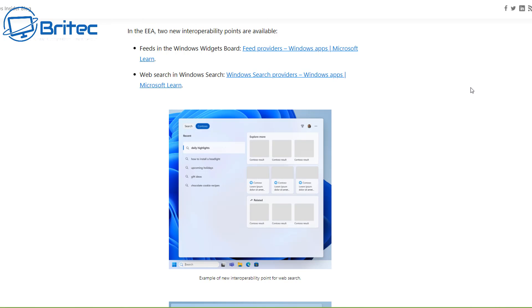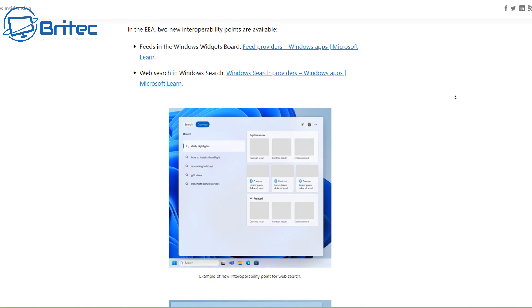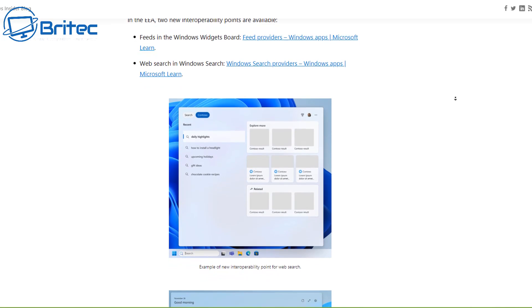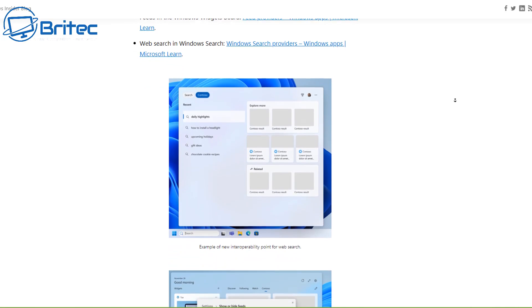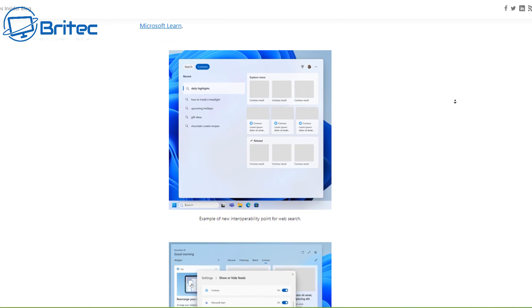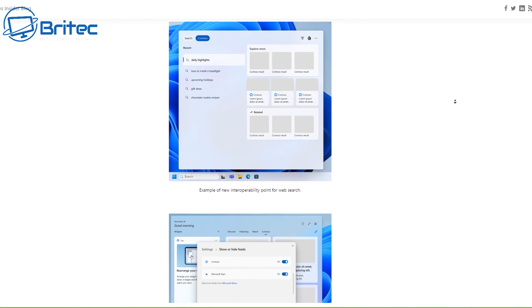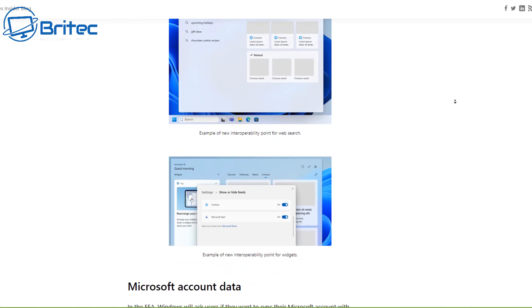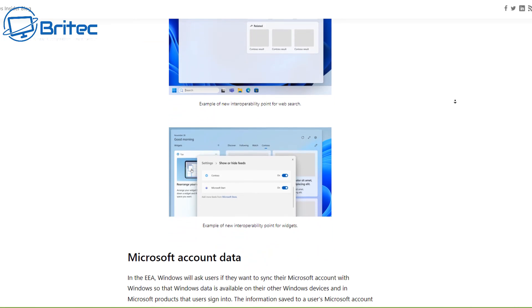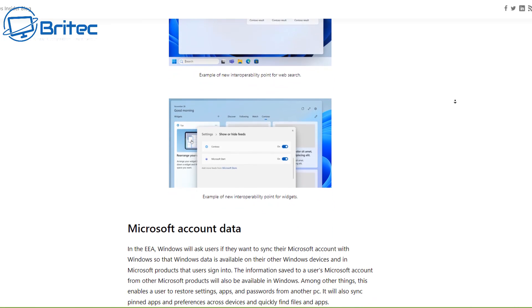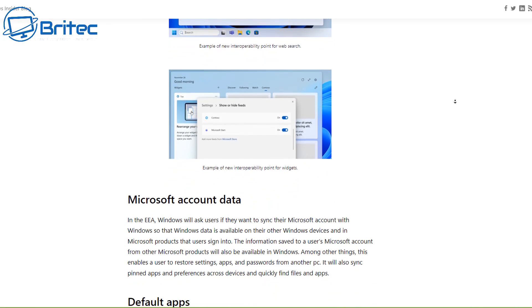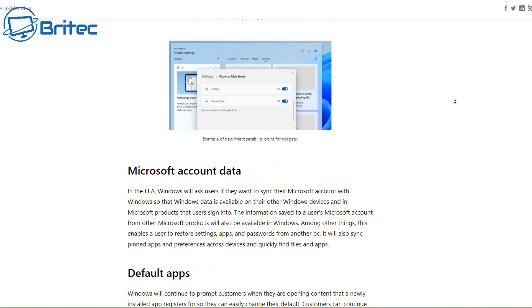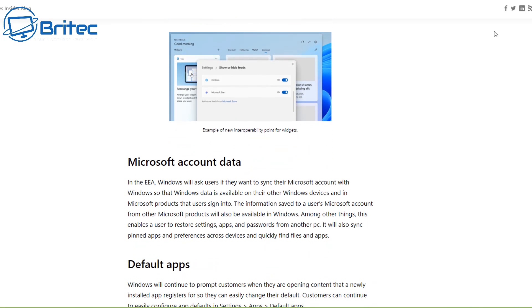This will be rolled out very soon to you guys if you are in the EU and you do want to remove all of this stuff from your computer. It will be set in stone because of the Digital Marketing Act by March 6, 2024.